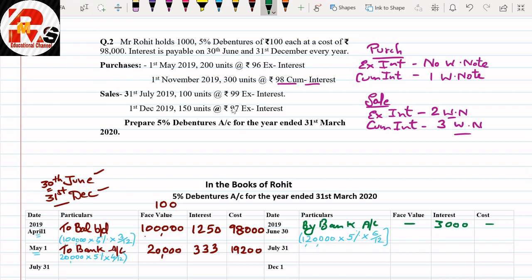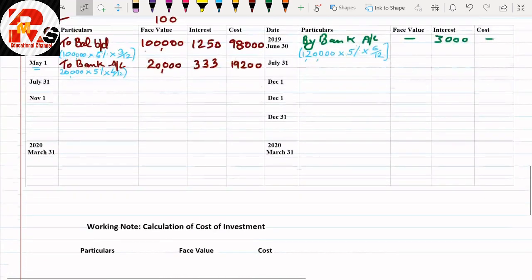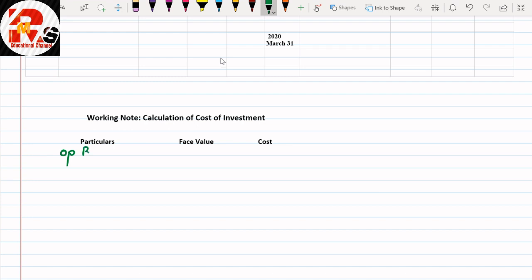On 31st July there is a sale — x-interest. Sale always requires working notes first. For x-interest sale, we prepare 2 working notes: (1) calculation of cost of investment sold, (2) profit and loss. Working Note 1: Opening balance face value ₹1,00,000 cost ₹98,000; add May purchase face value ₹20,000 cost ₹19,200; total = face value ₹1,20,000, cost ₹1,17,200.